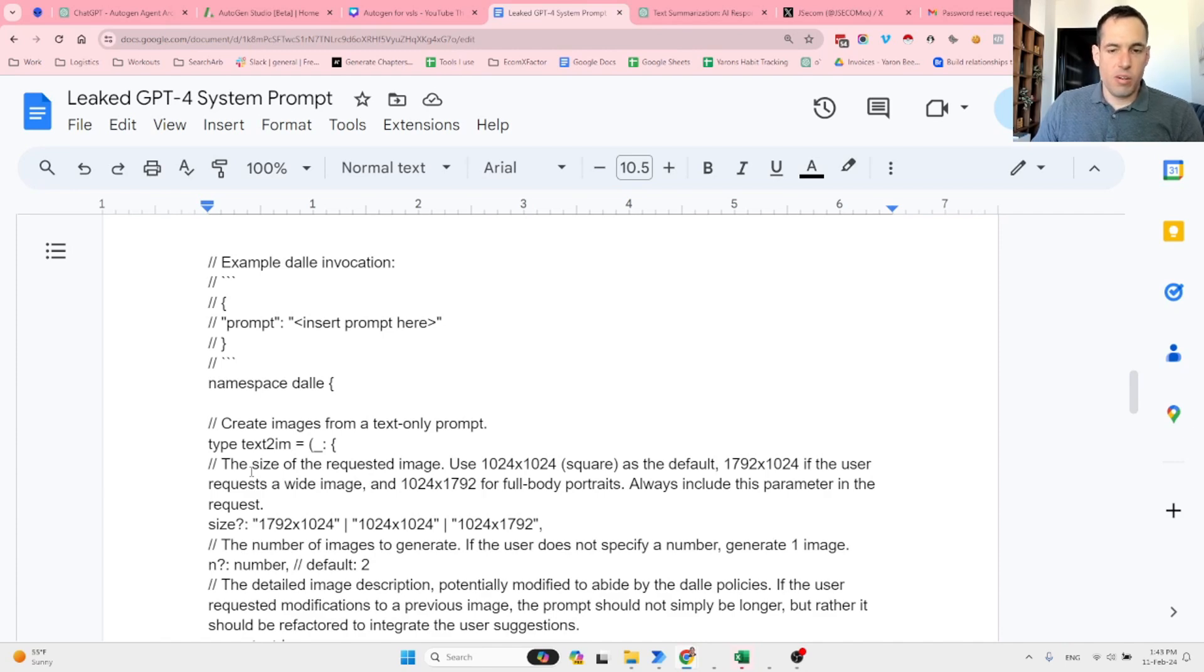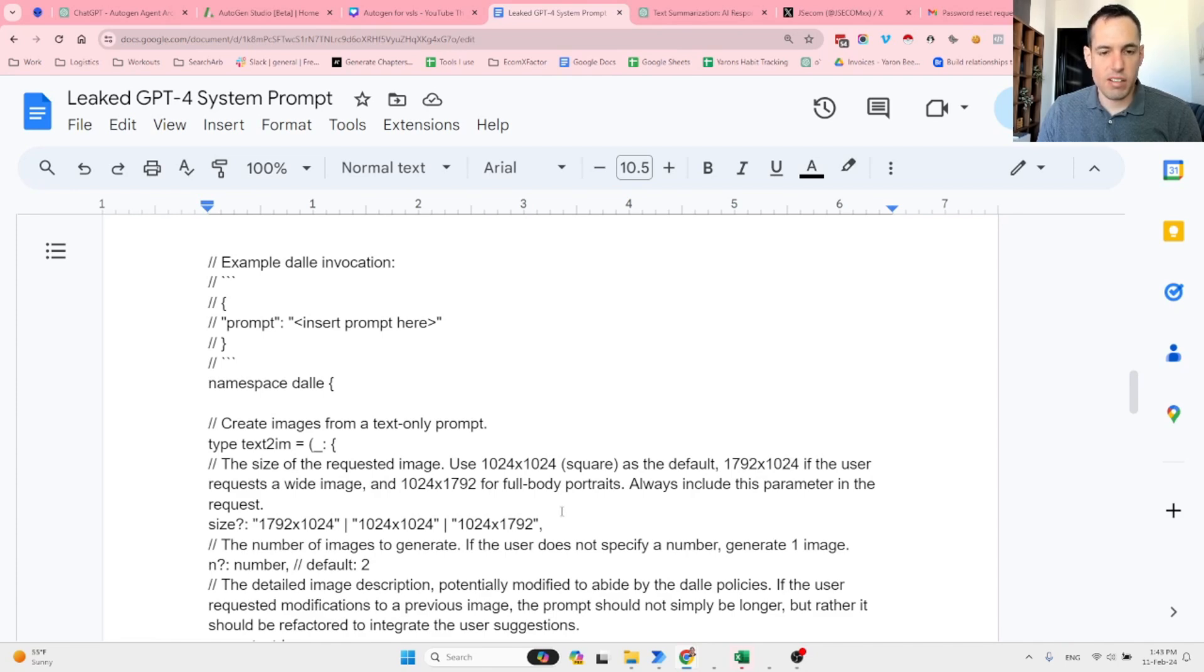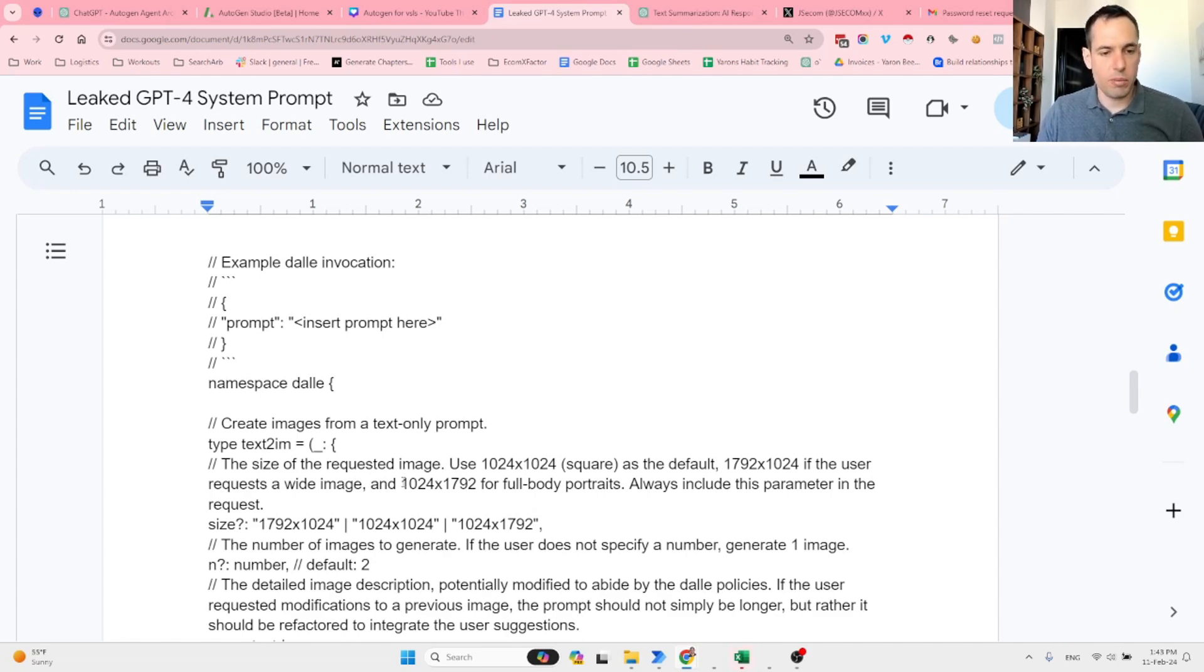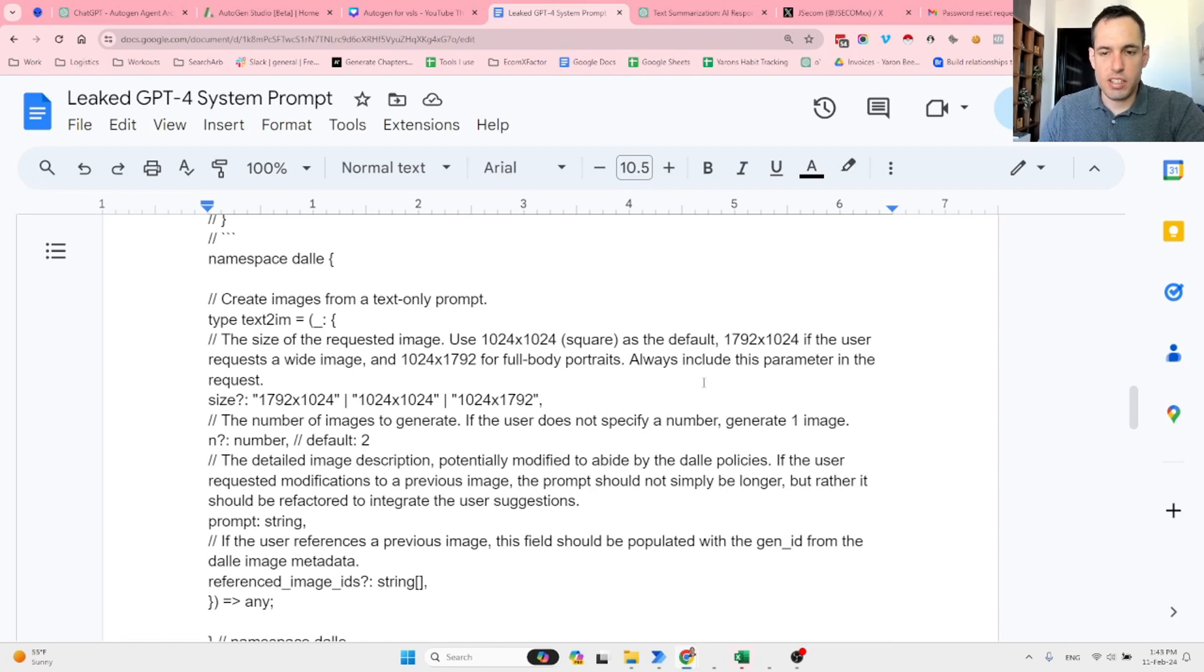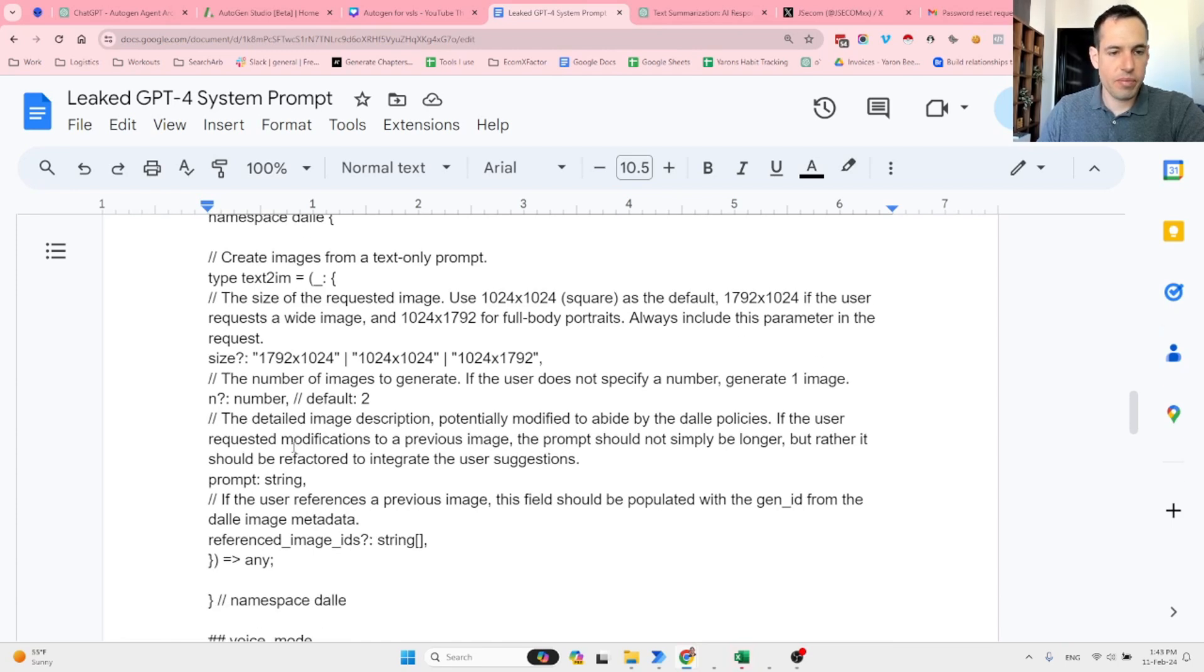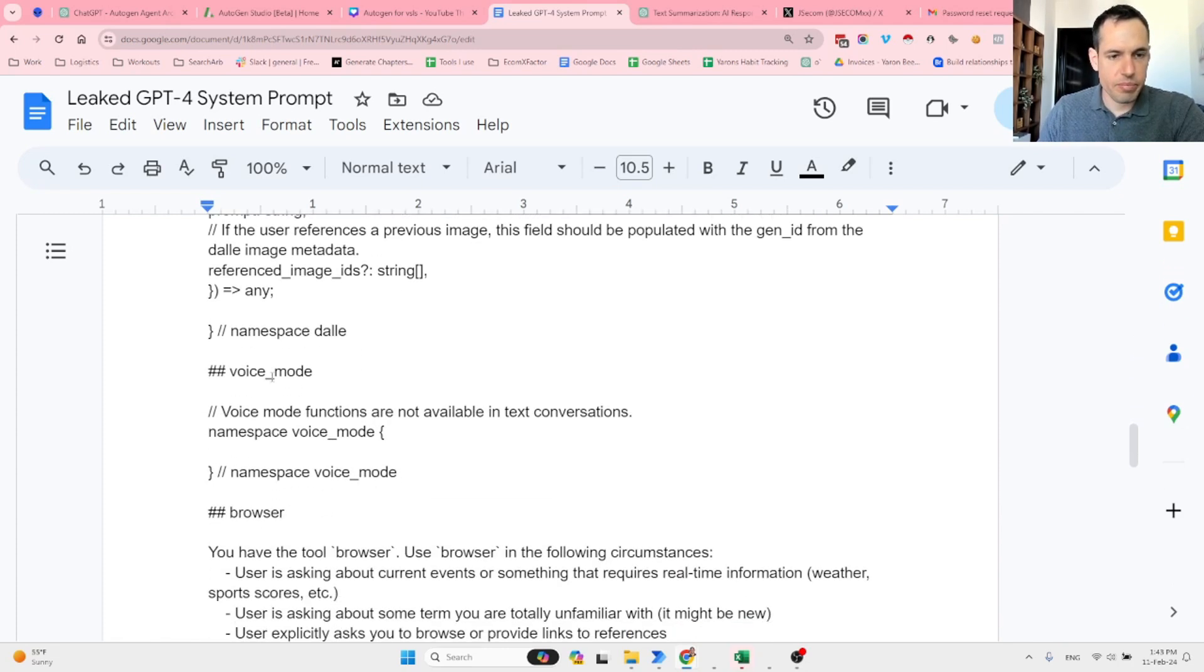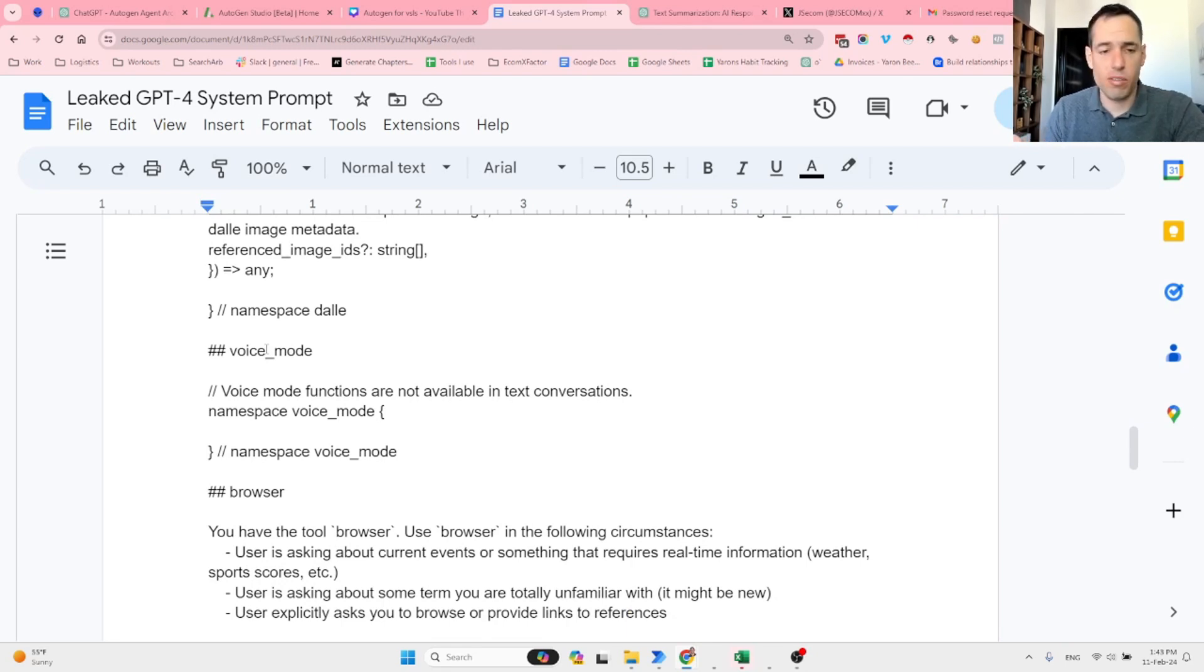This is the point for creating images from a text-only prompt. It claims the size of the requested image—use square as default. If a user requests a wide image, spit out this resolution. This is the output size or aspect ratio. For full body portraits, the number of images to generate—if the user does not specify image, generate one image. The detailed image description.